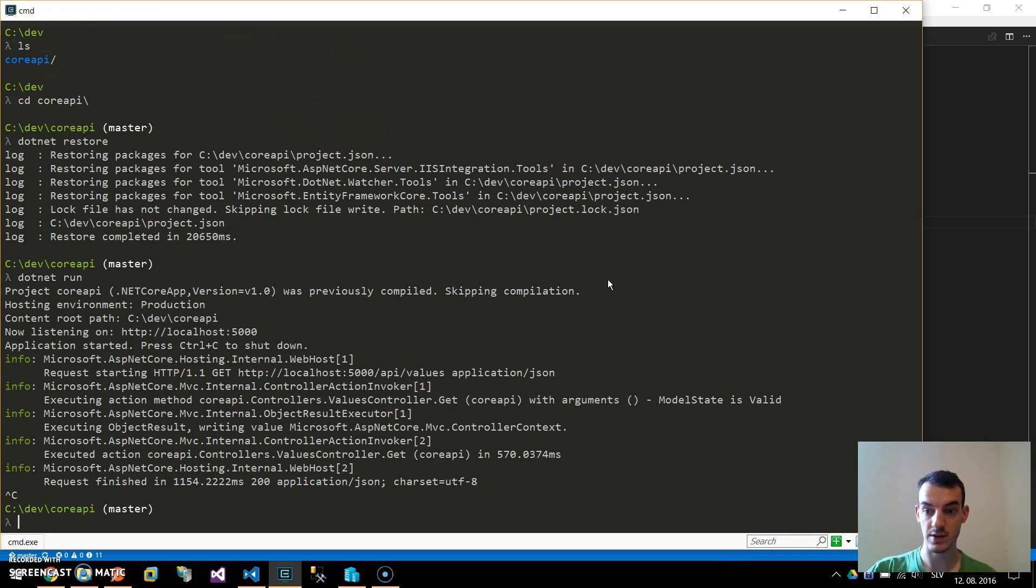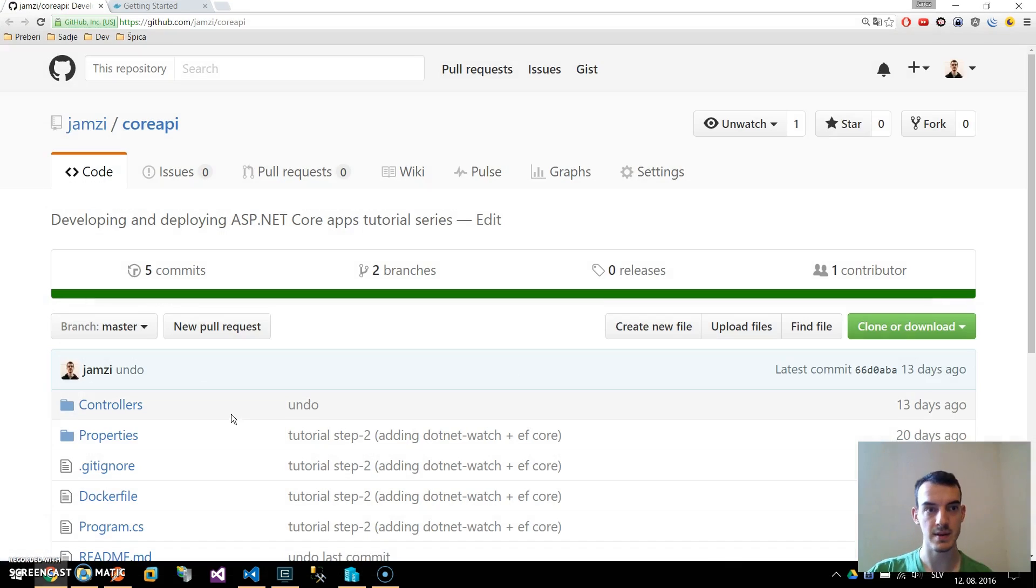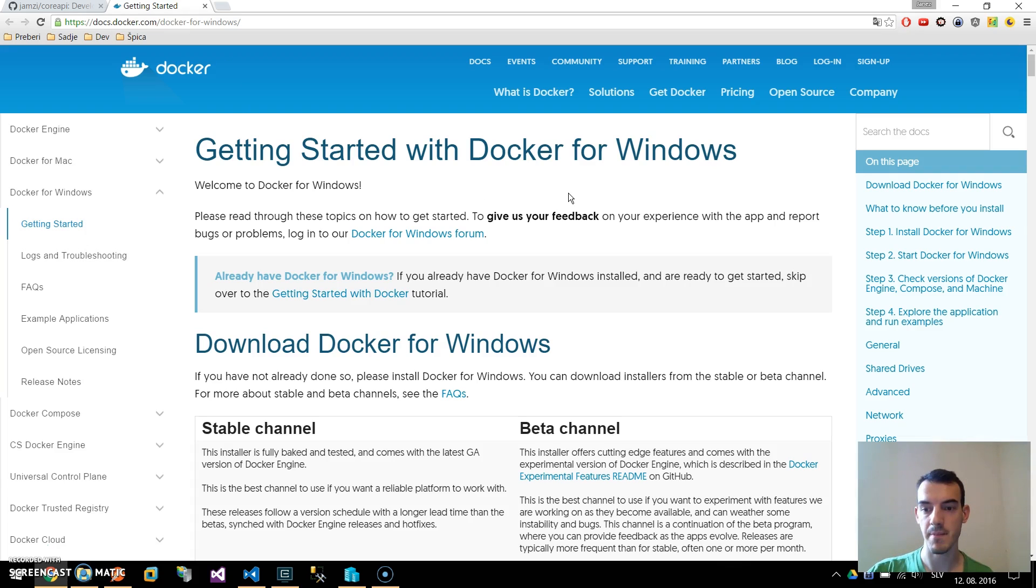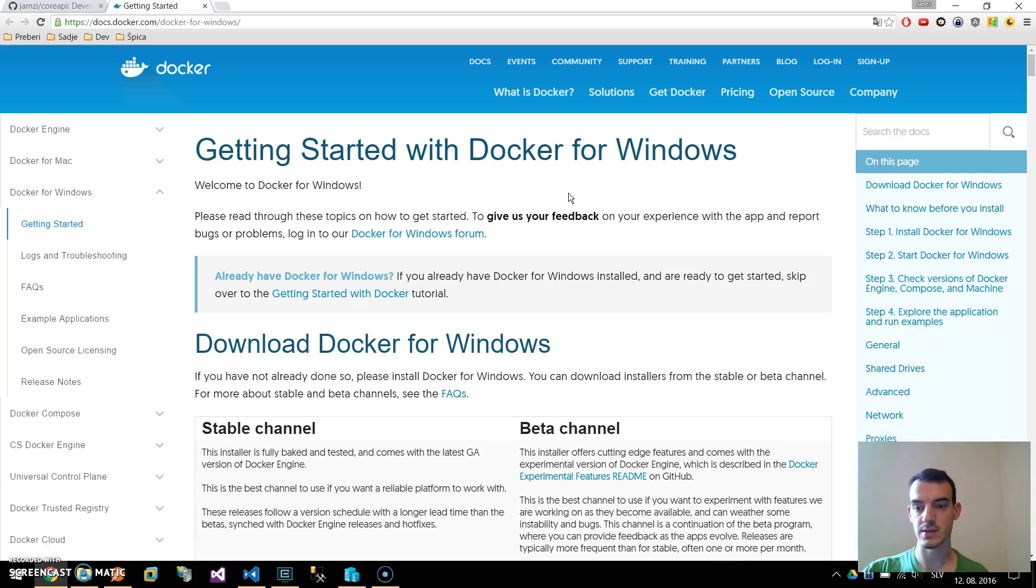To deploy to the Docker container you will need to have Docker installed. You can learn more about Docker on the docs.docker.com getting started. I will show you how to install Docker for Windows but you can also use it on macOS or Linux.